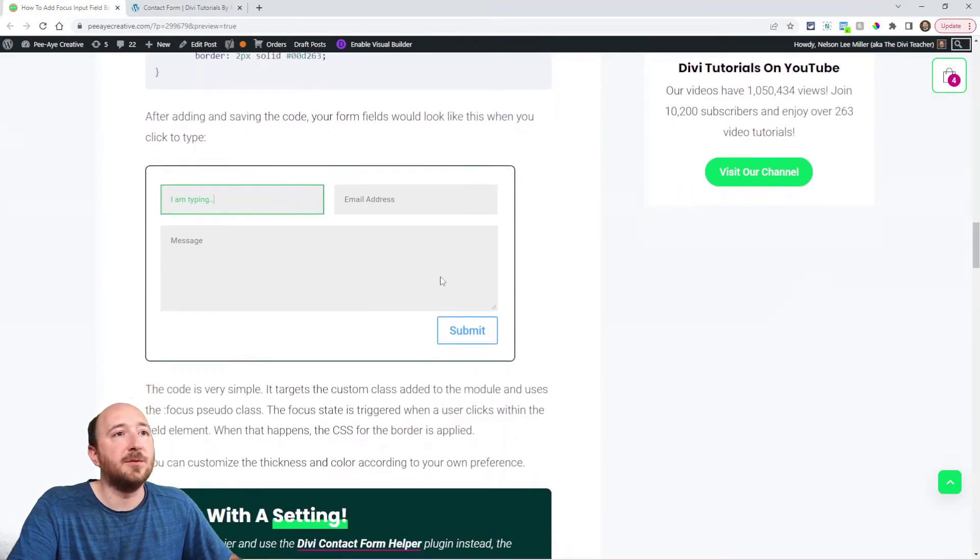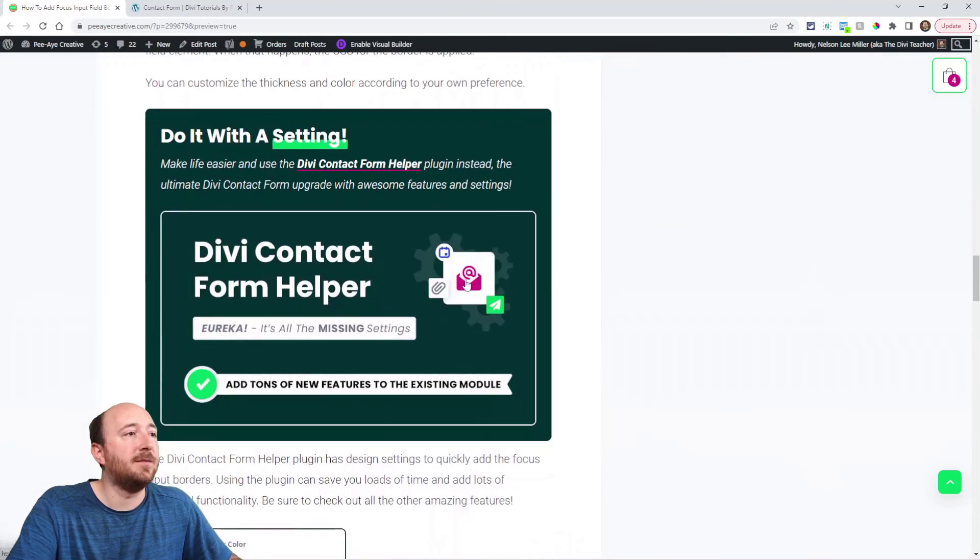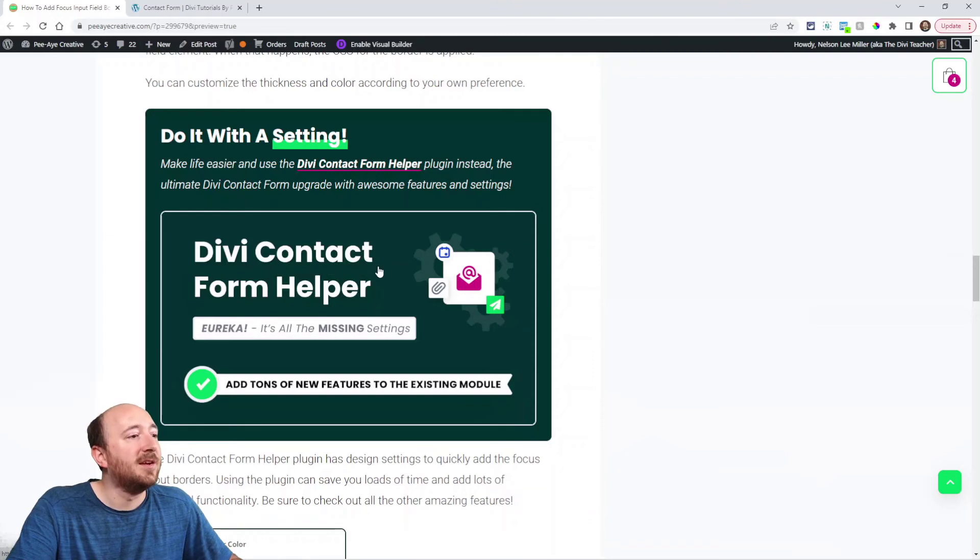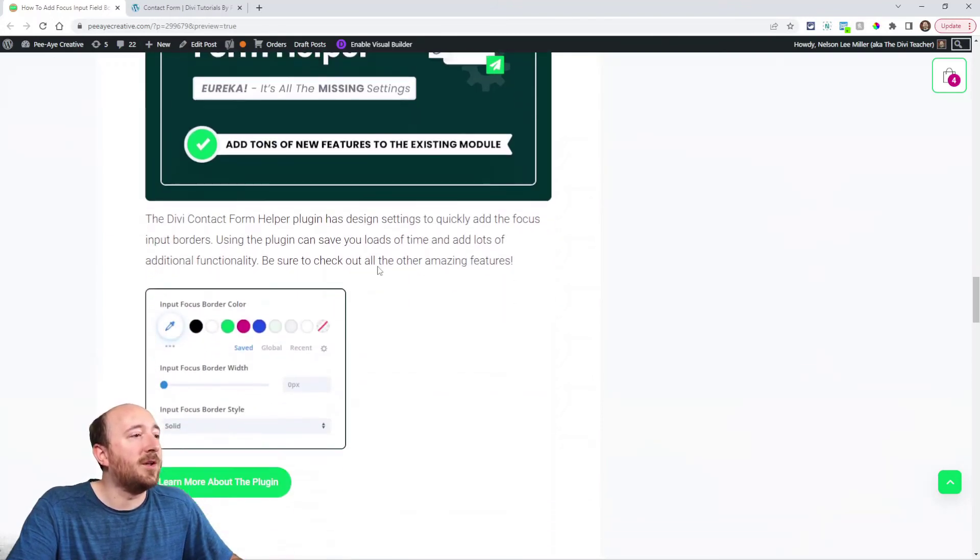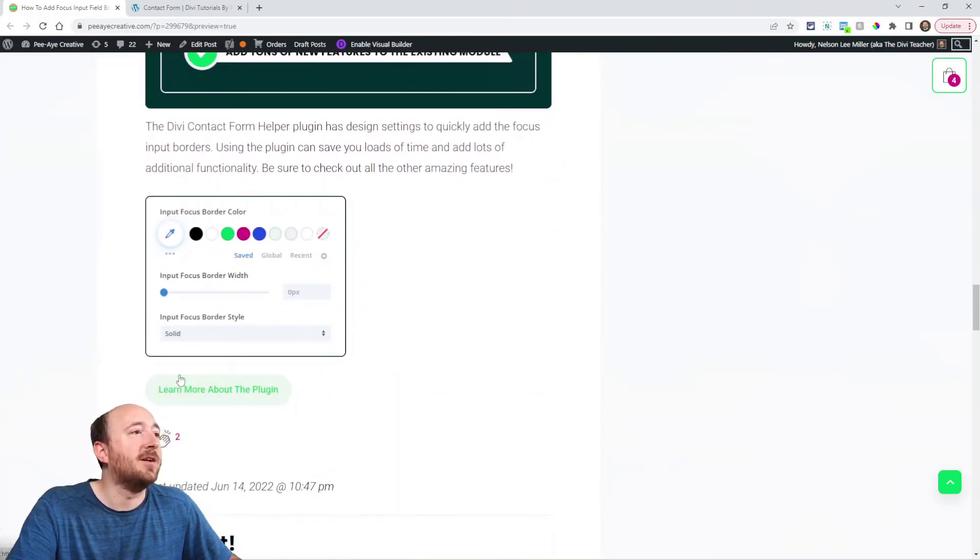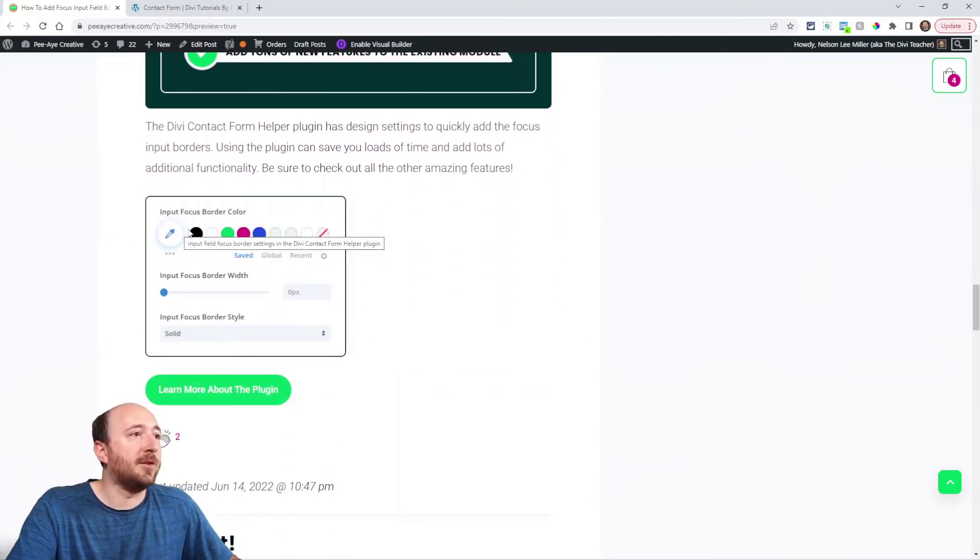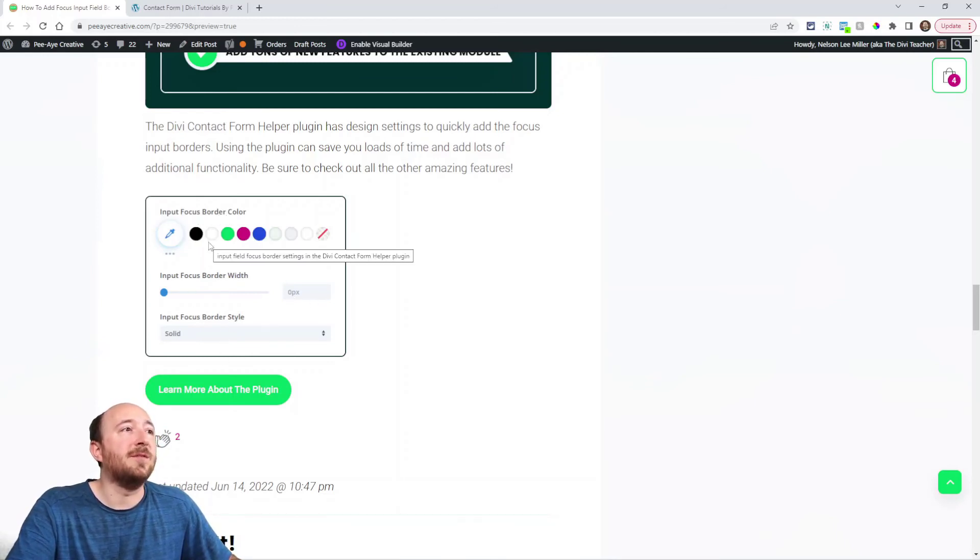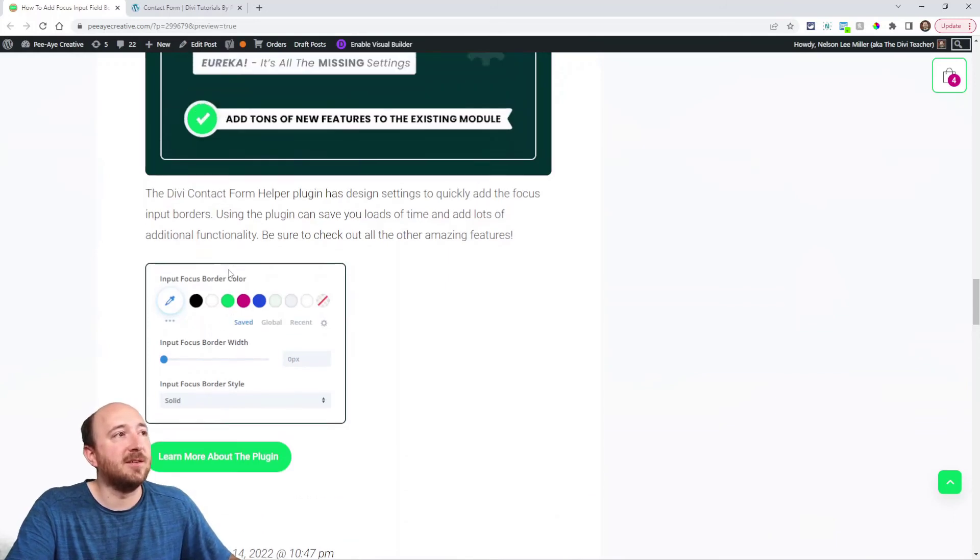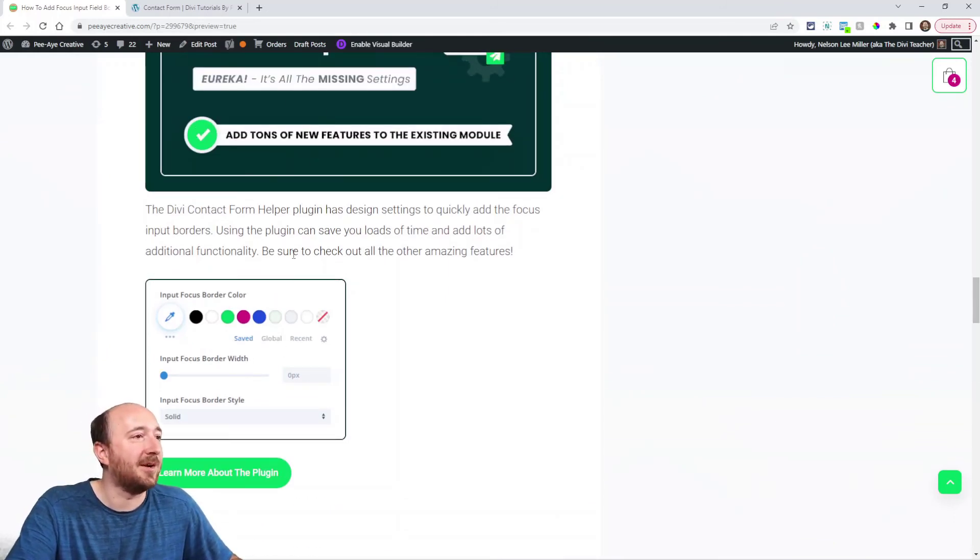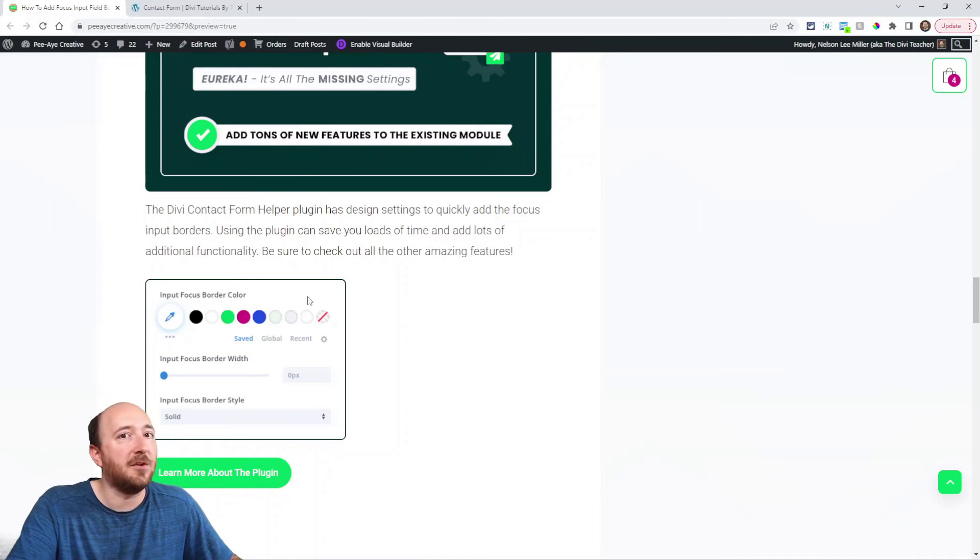Now you could do this with our plugin if you have the Divi contact form helper. It has tons of settings. One of them actually has, you can see in the screenshot, the border color and then the border thickness and the border style. So we've added them as settings into this plugin along with hundreds of other settings as well. So you can check that out if you're interested in the easiest solution.